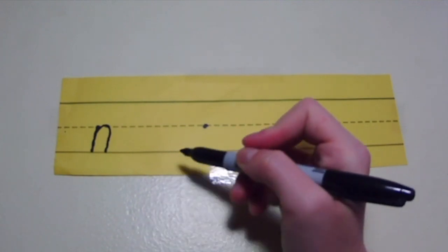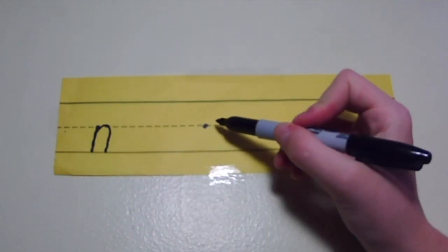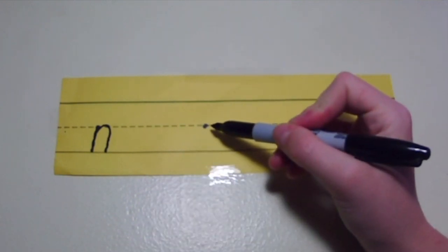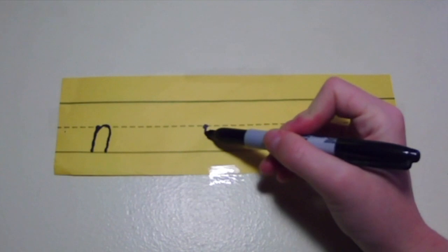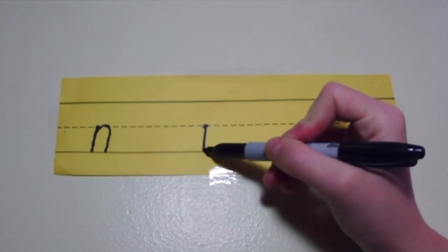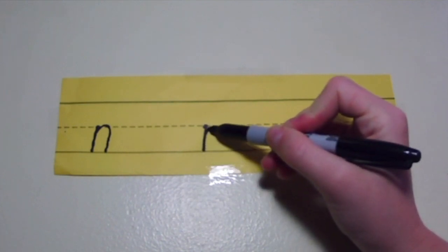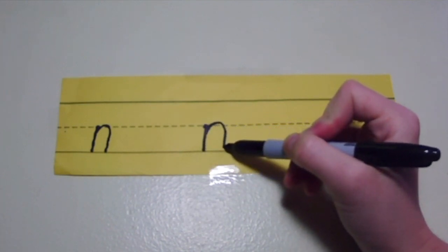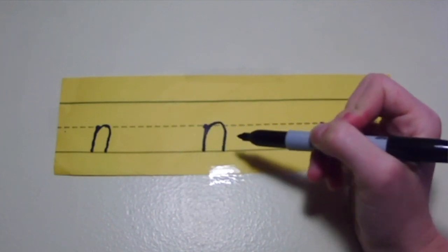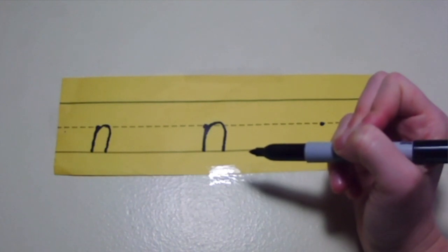Let me show you again. I'm going to put my pencil on the middle line at the starting dot, dive down, bump the bottom, and swim back up and over the middle line, and back down.